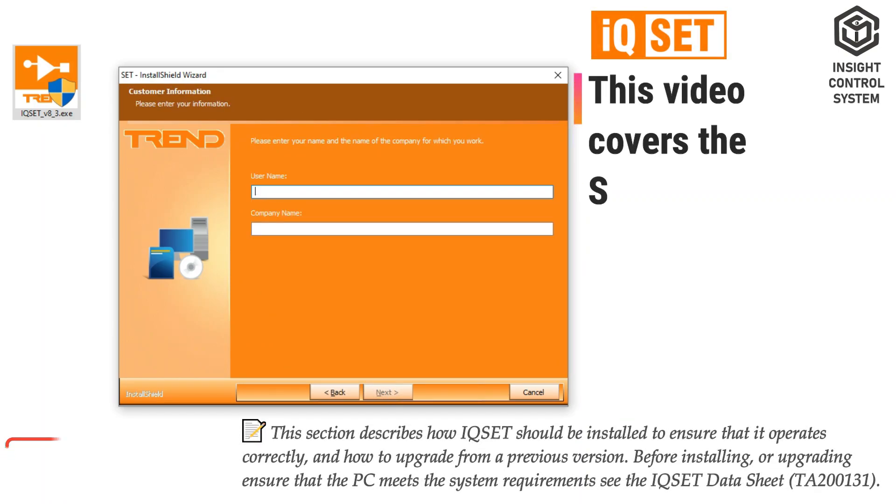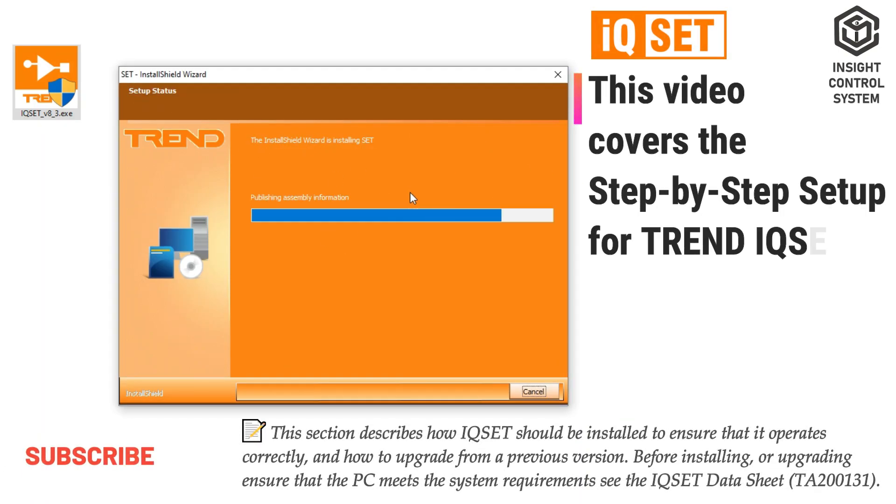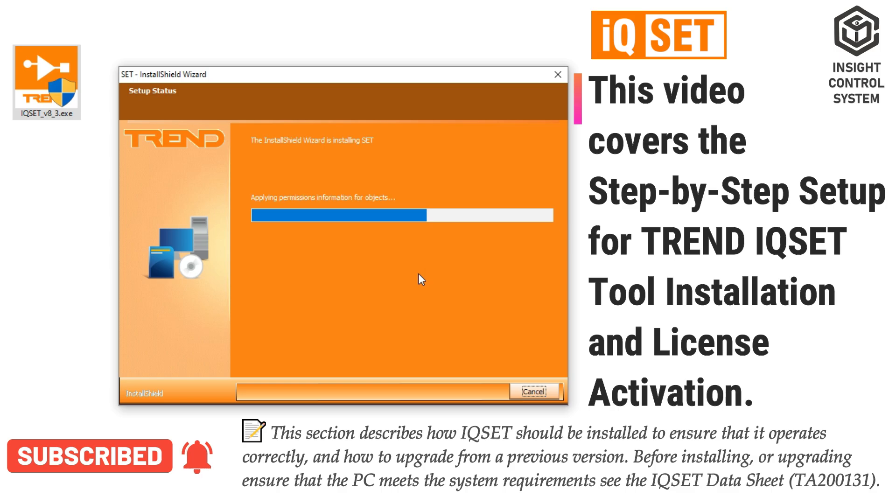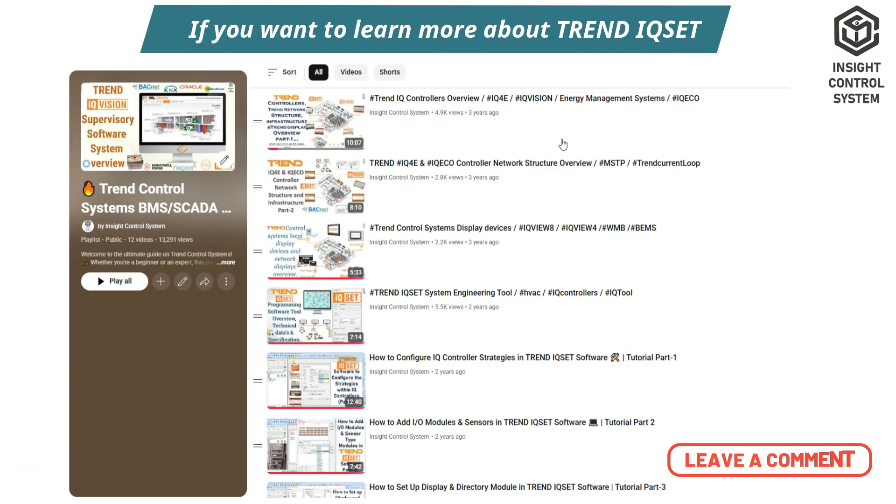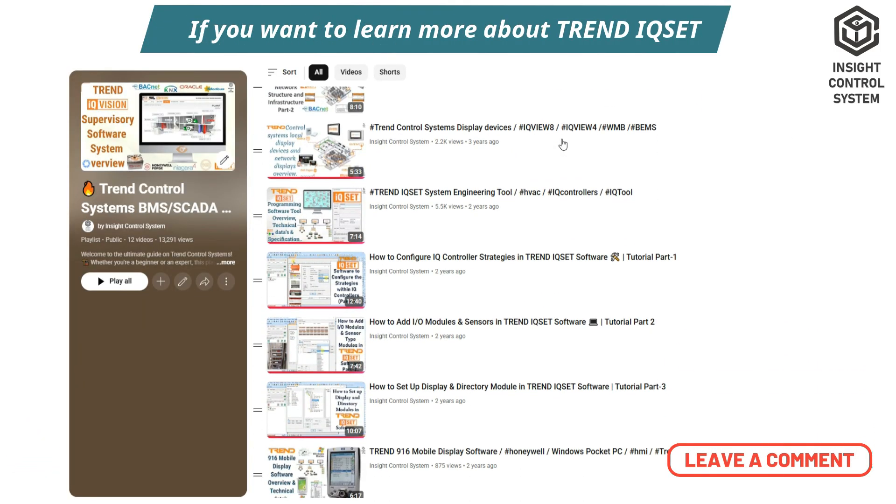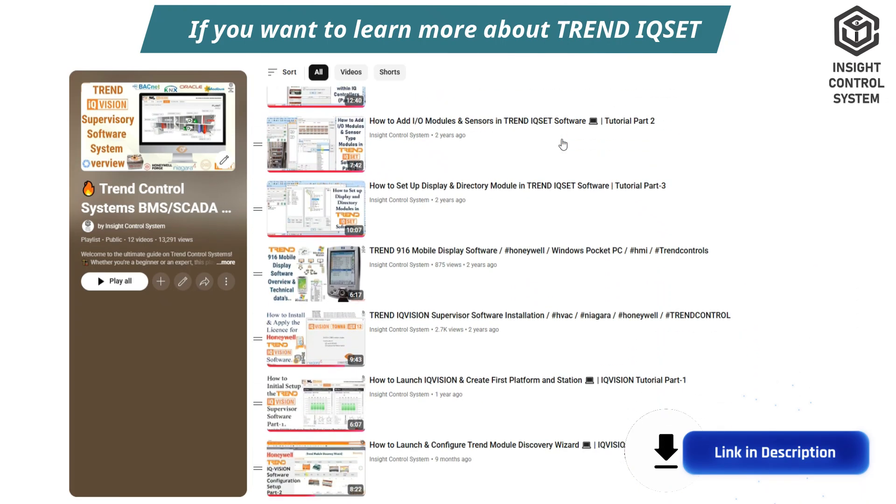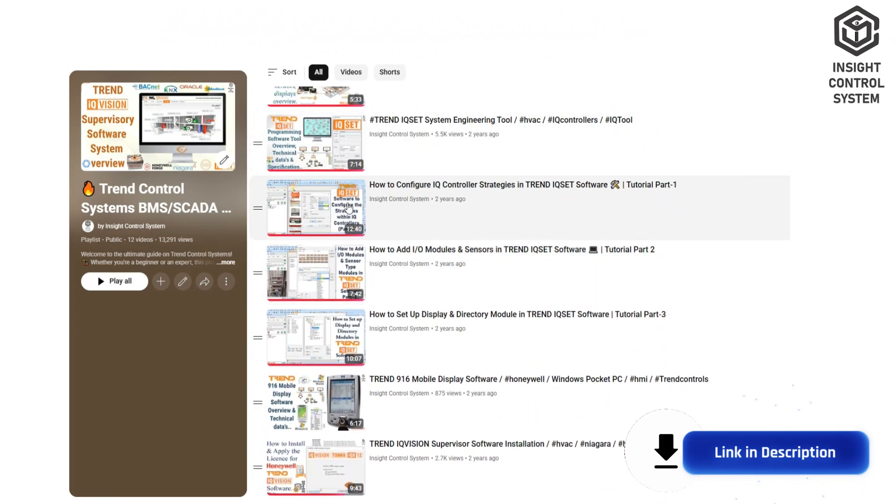In this video, we are going to see the step-by-step process for installing the TrendiQset software tool and licensing. If you want to learn more about IQset and Trend Control Systems, link in the description.